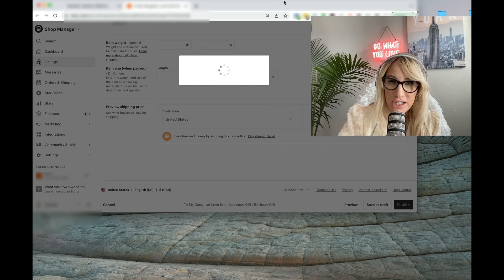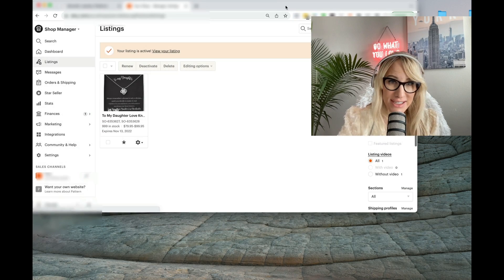Congratulations, your listing is now up. Remember overall to stay competitive with Etsy, you'll want to ensure that you upload anywhere between 10 to 50 listings to get started and more as you progress and start getting data.